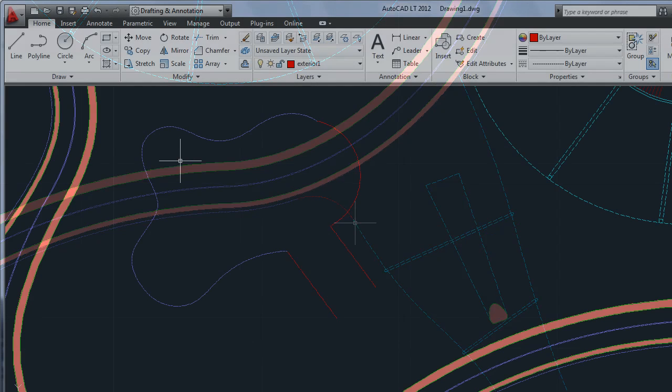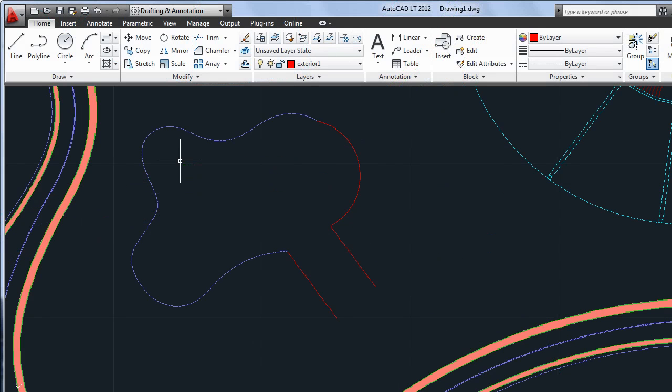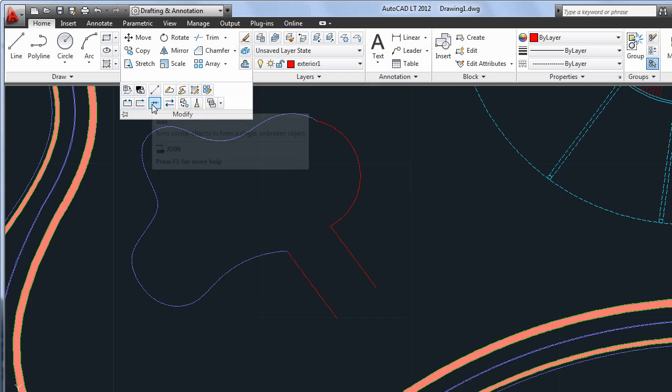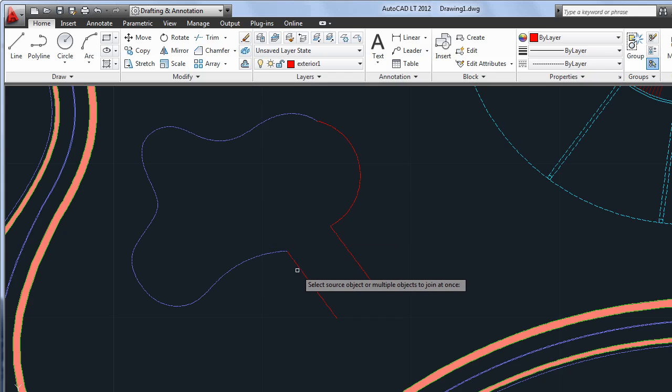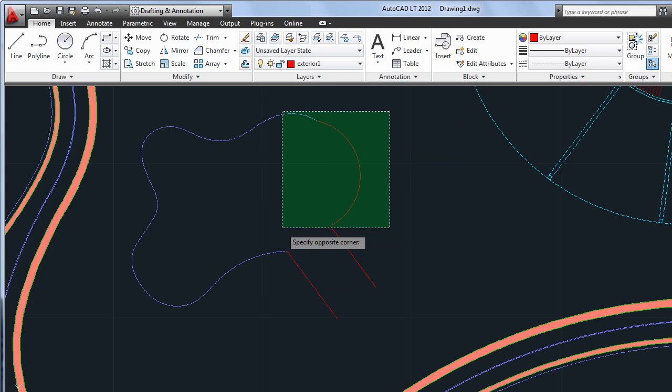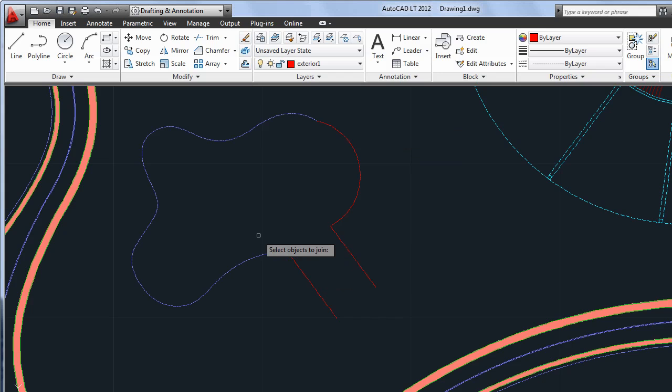The update to the Join command is small but significant. The selection order no longer matters when joining objects of different types. You can even use crossing windows to select the lines, arcs, polylines, and splines to be connected.